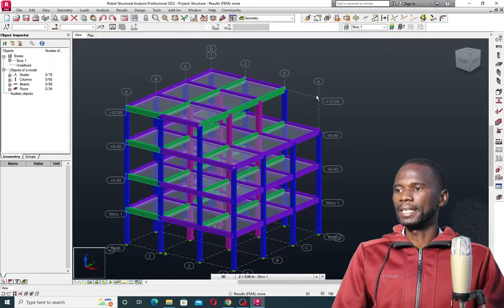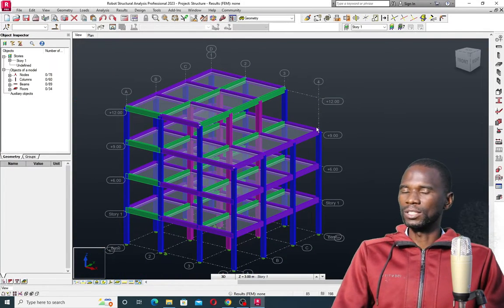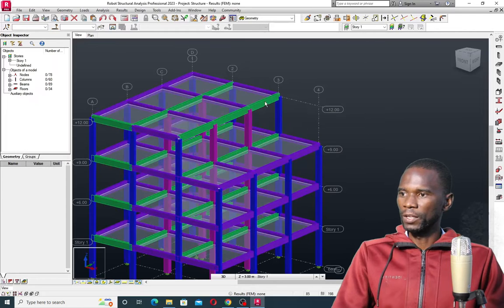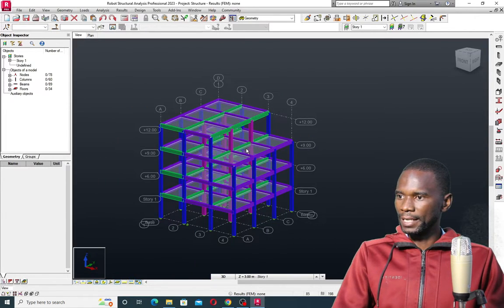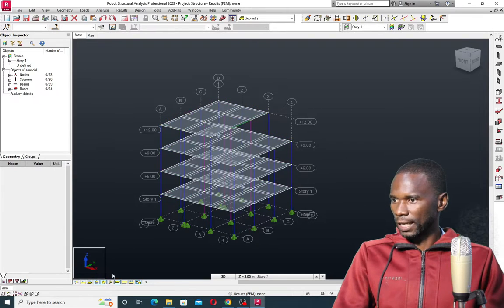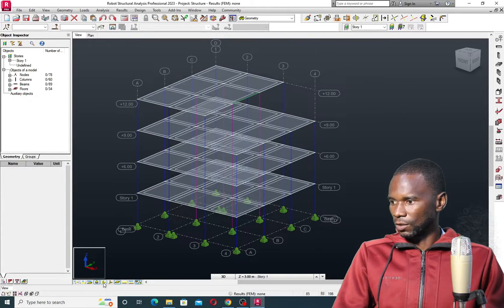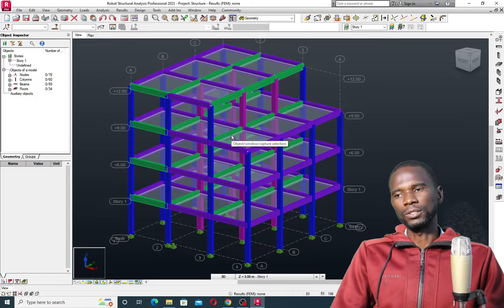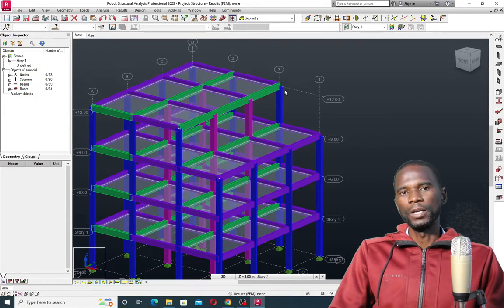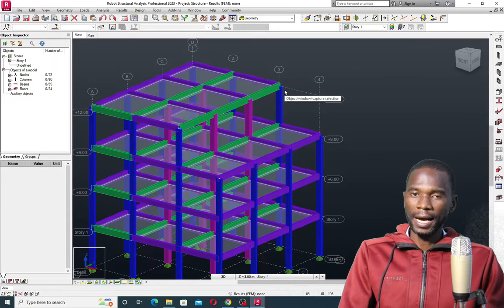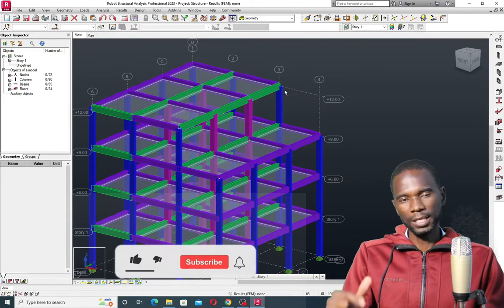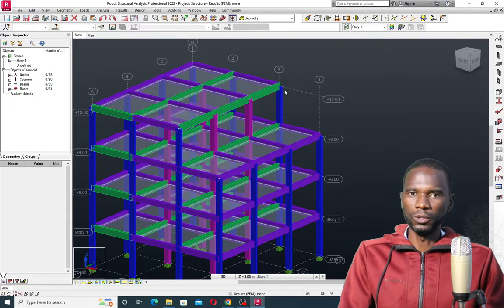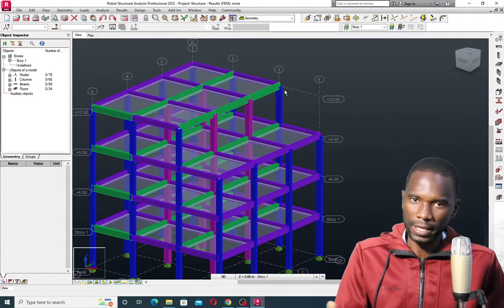You see that we have completed our 3D model — it's very easy to do it. If I right-click and cancel, I can select any of these members. If I want to change any member size, I can go to the analytical model, select a member, and change it. This is the procedure for creating your 3D frame in Robot Structural Analysis. If there's something you want to learn in the channel, make sure you comment and like the videos — the more you like, the more I'll be motivated to do more tutorials. See you in more tutorials!